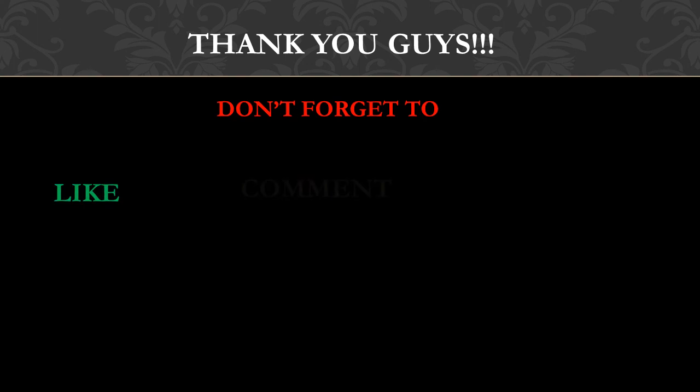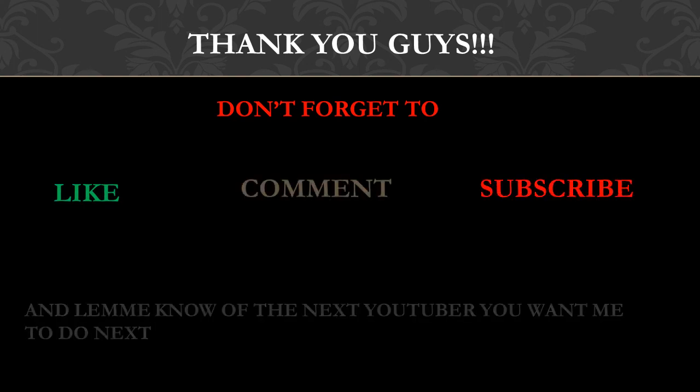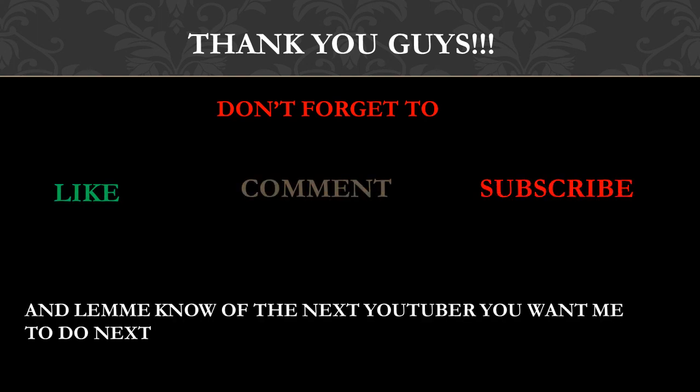Thank you guys. Don't forget to like, comment, and subscribe, and let me know the next YouTuber you want me to do next.